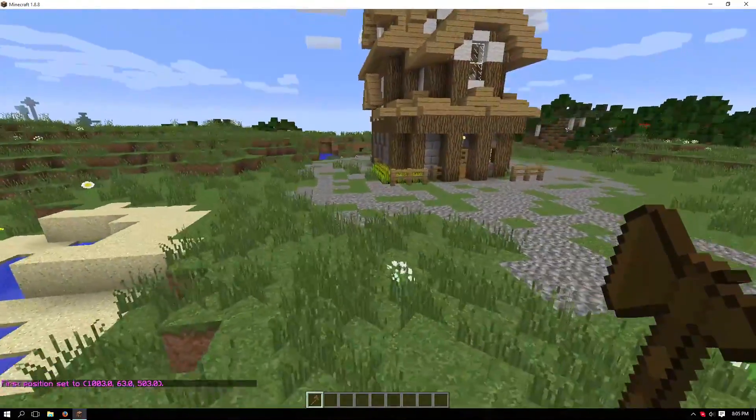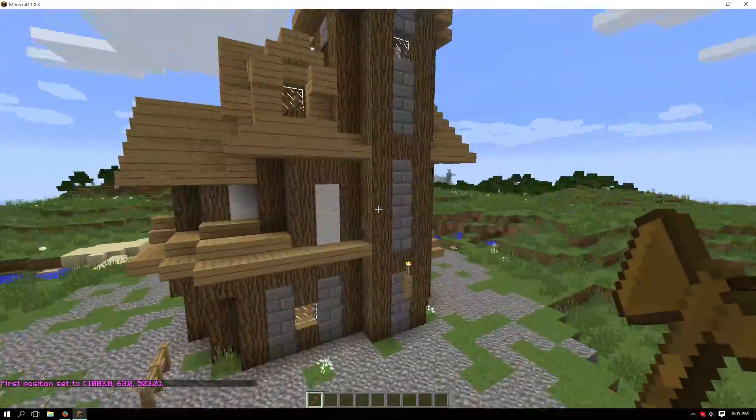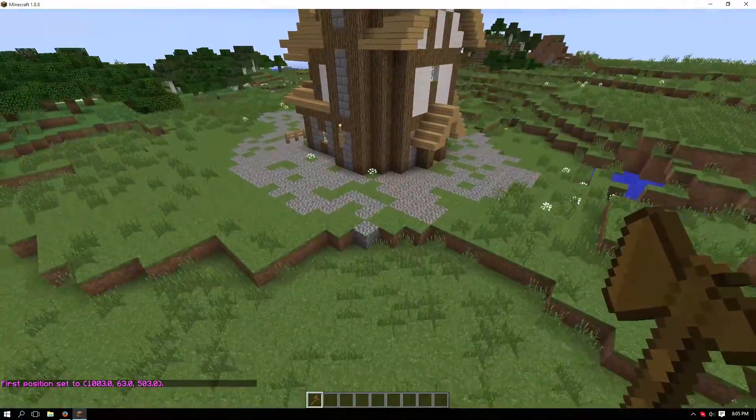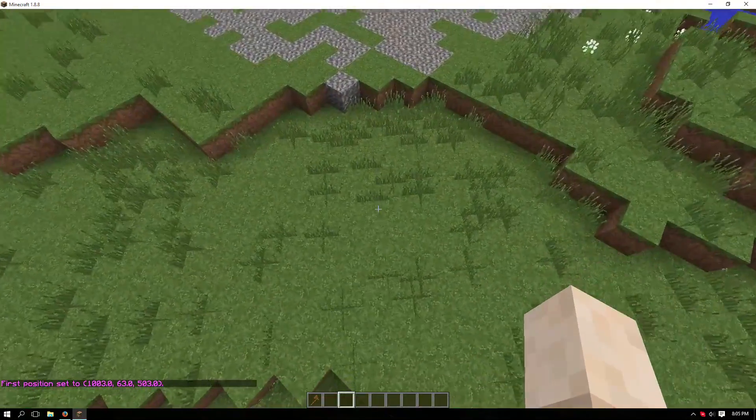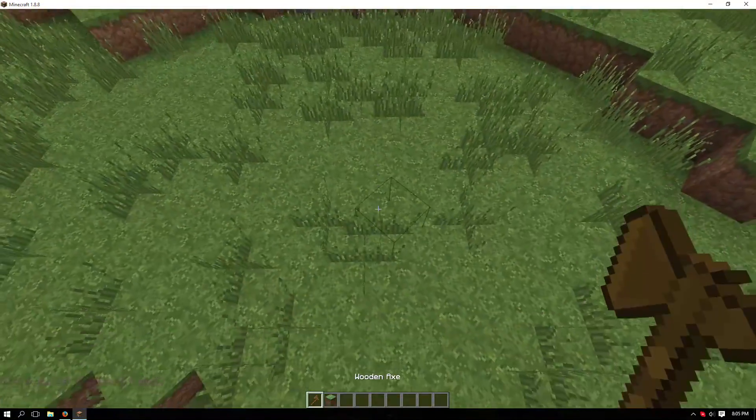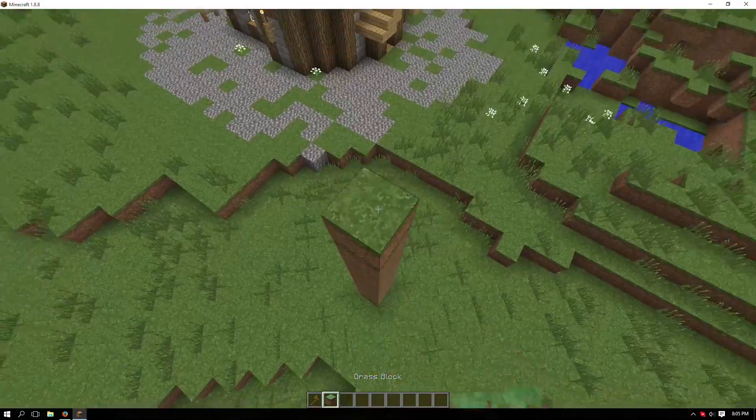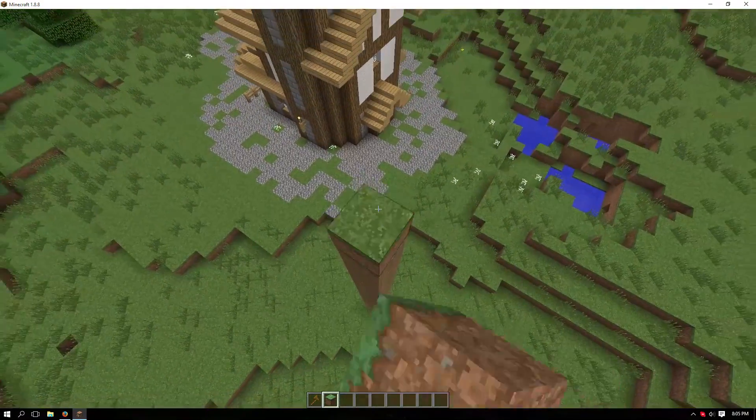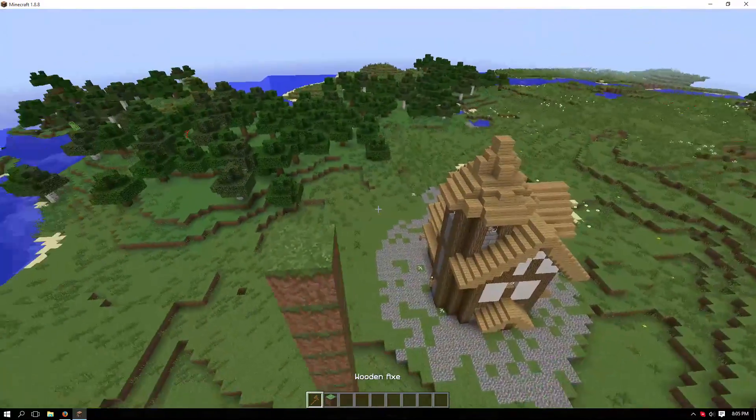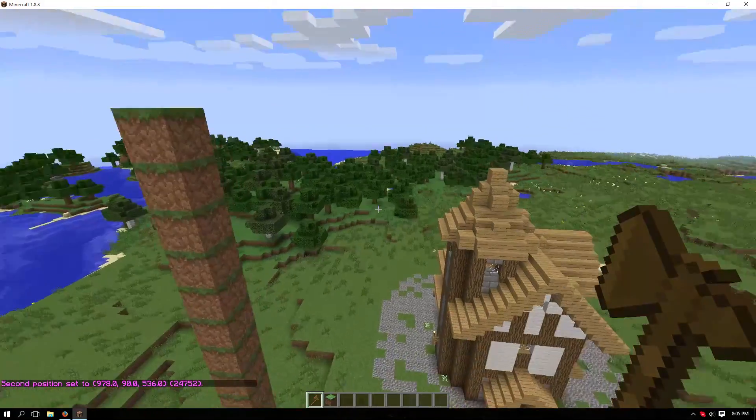Then you want to go to the opposite corner, and you should make a pillar to go above the region that you want. Once you have that, go back to the wand and right click on that block.